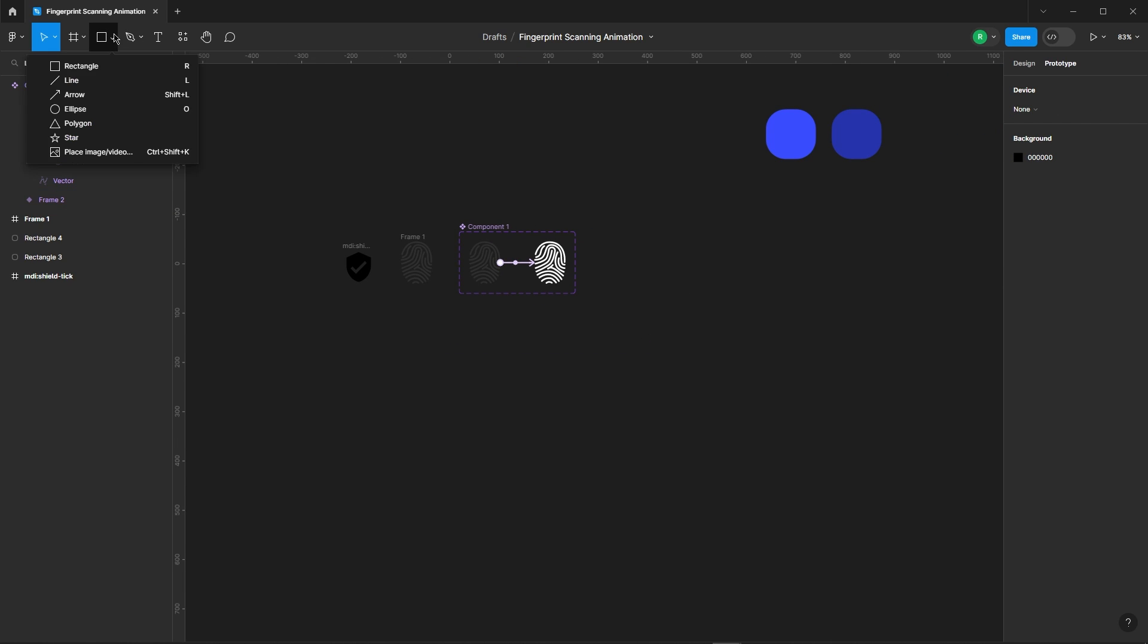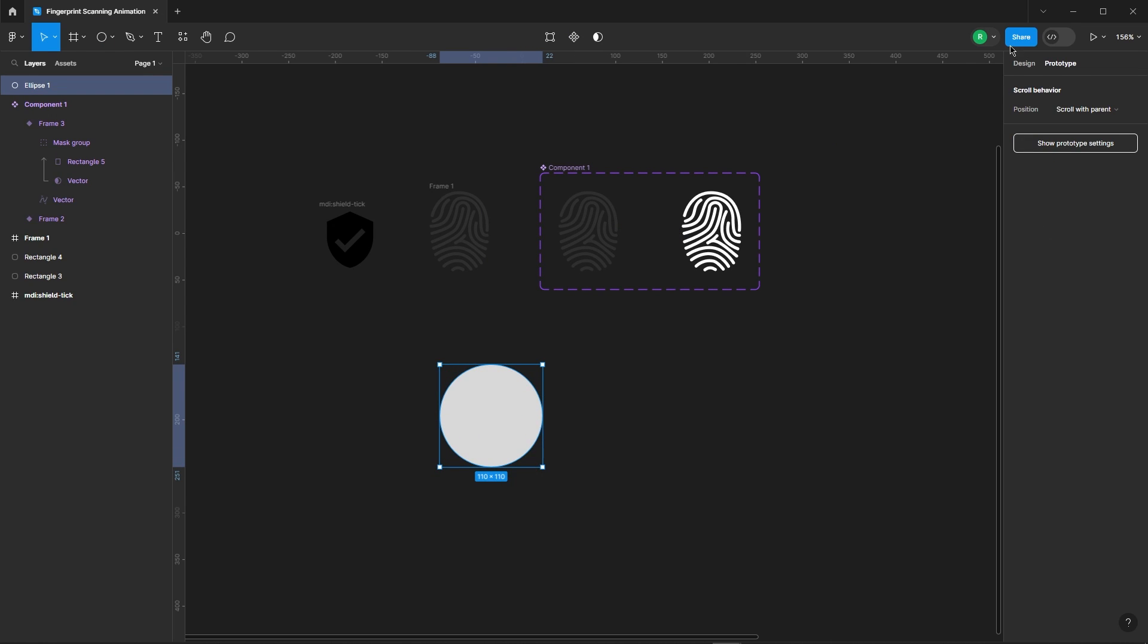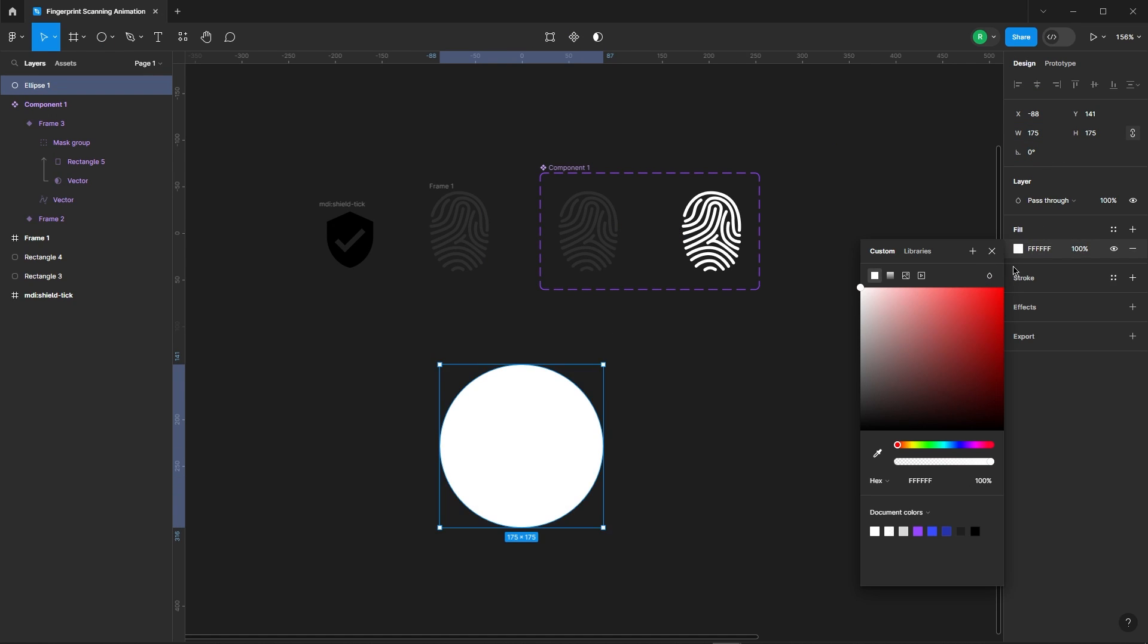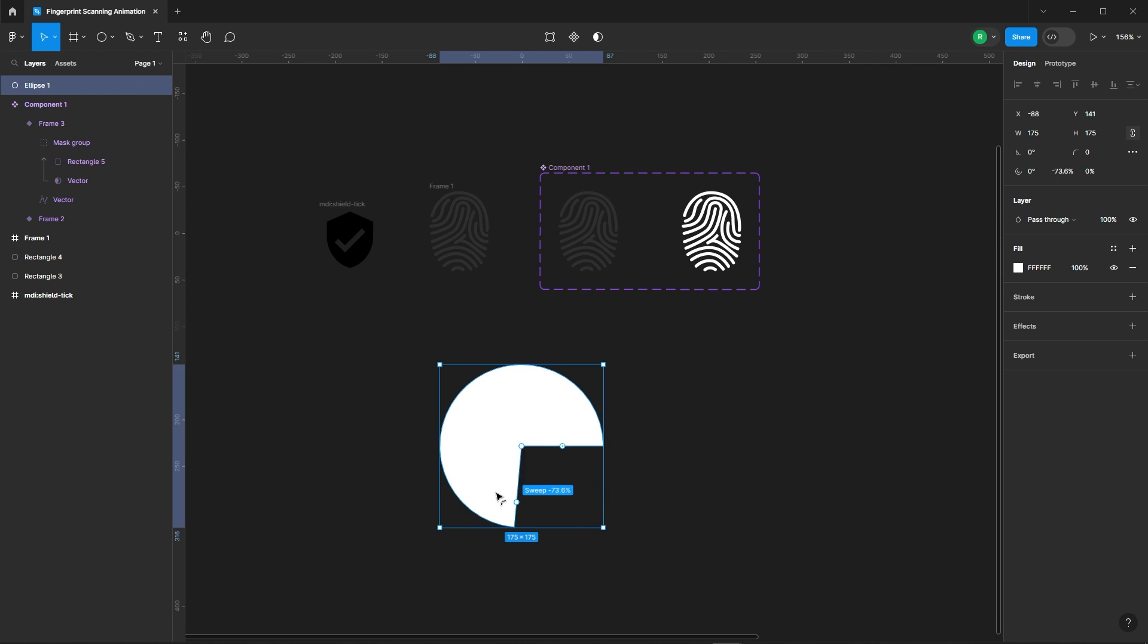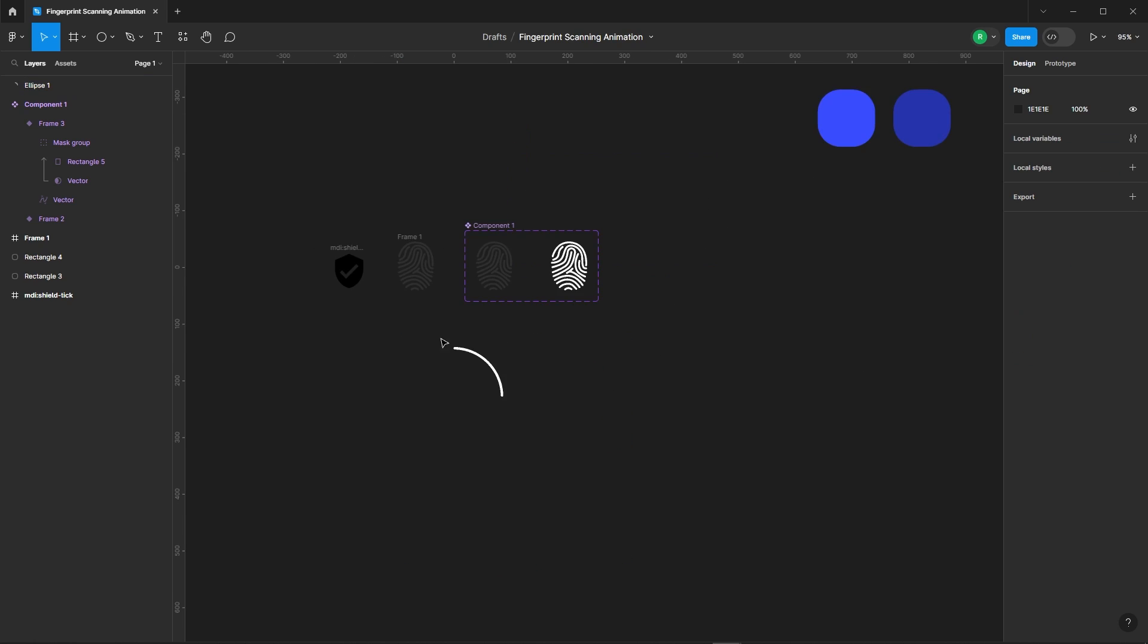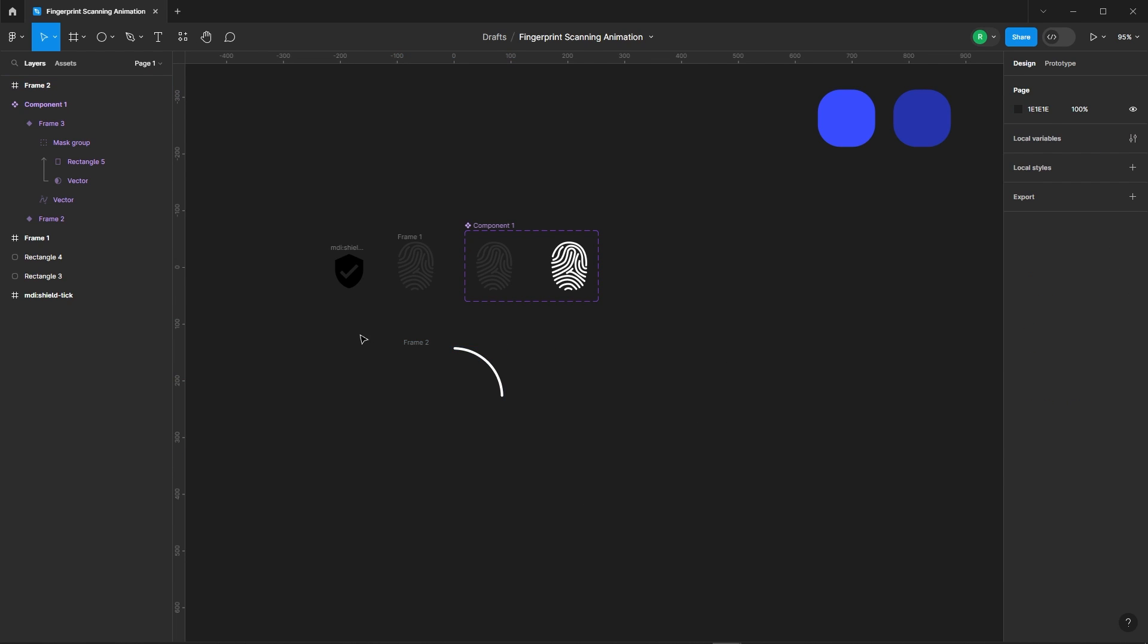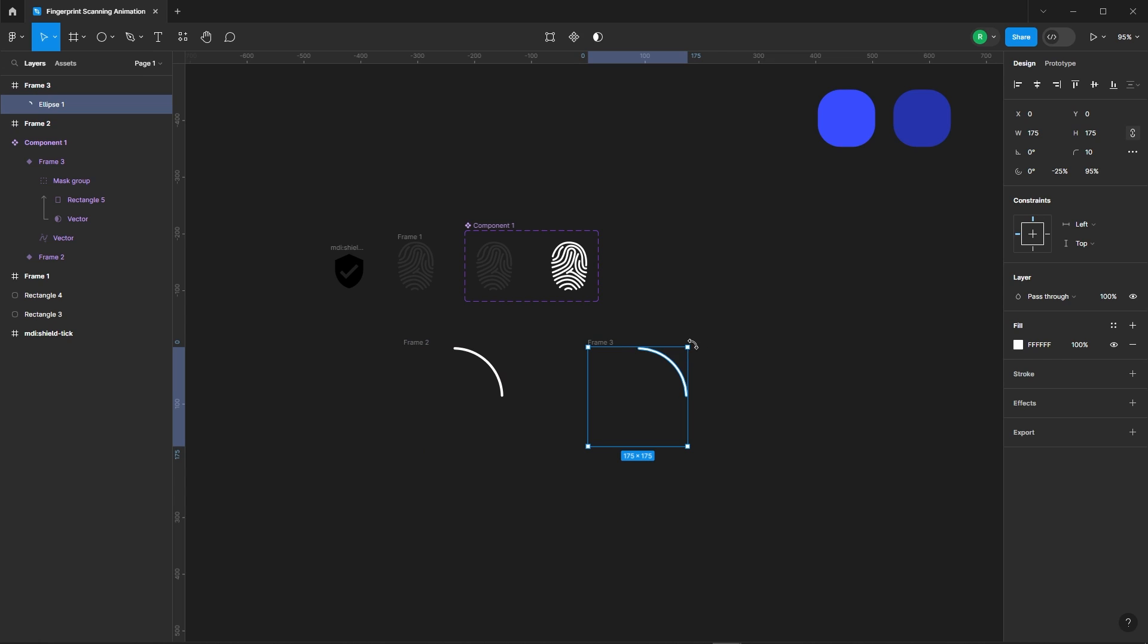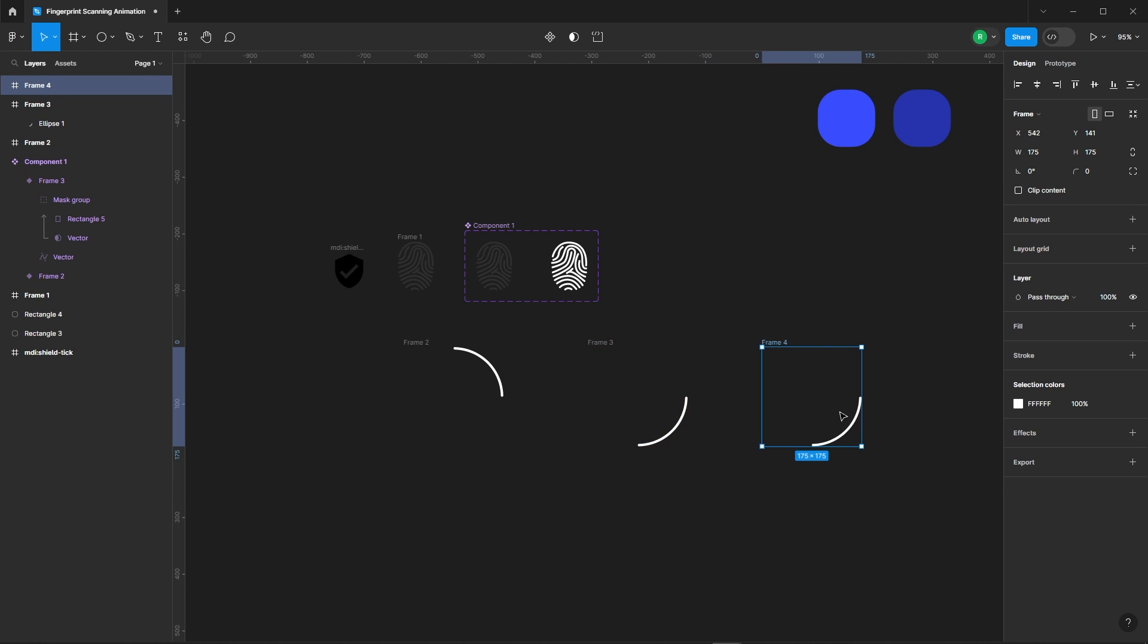And now, onto the loading animation. Now duplicate it, rotate 90 degrees. Repeat same process two more times.